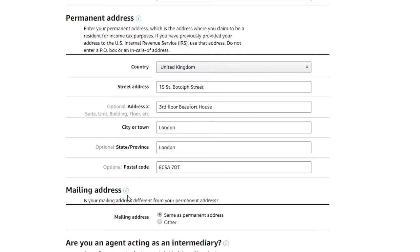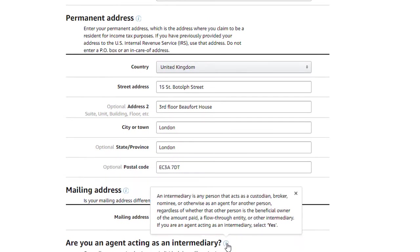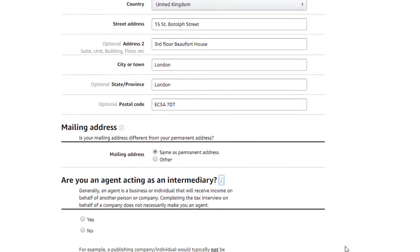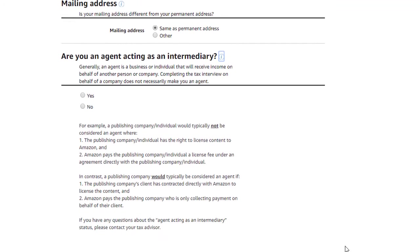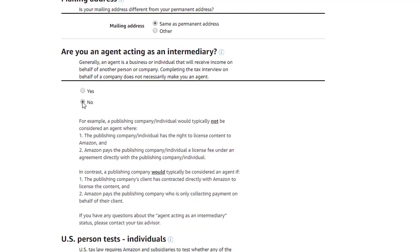For more information on each of these fields, you'll click on the More Information links. The next question asks if you're acting as an intermediary. Since we are illustrating an interview for an individual, we'll answer No. When you click No, two more sections will appear.